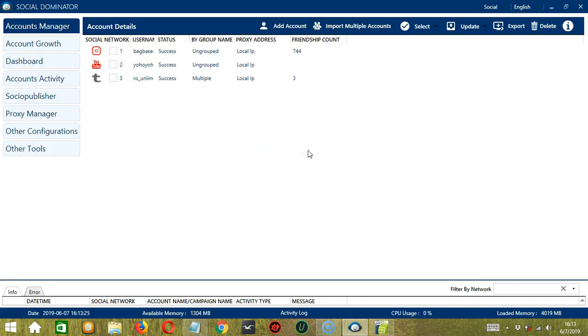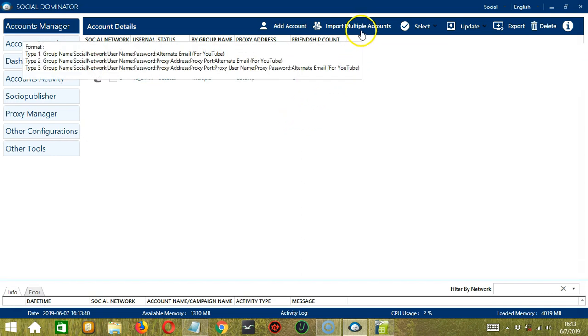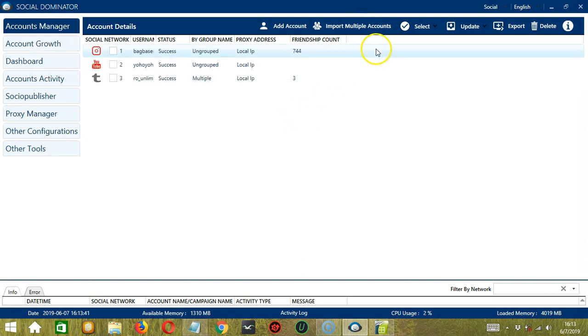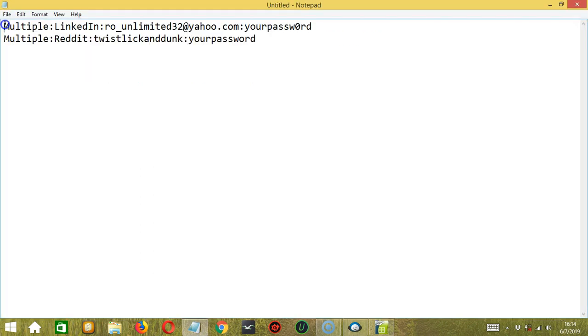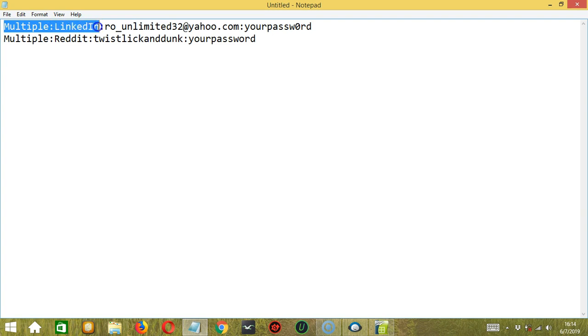Now let me show you another option in adding accounts to Socinator. This time, you can add several accounts at the same time. Simply use the Import Multiple Accounts button over here. But before clicking, if you hover on this button, you can see the format. So first, enter a random group name if you want to group accounts together on Socinator. Colon. It's a social network. In this case, LinkedIn.